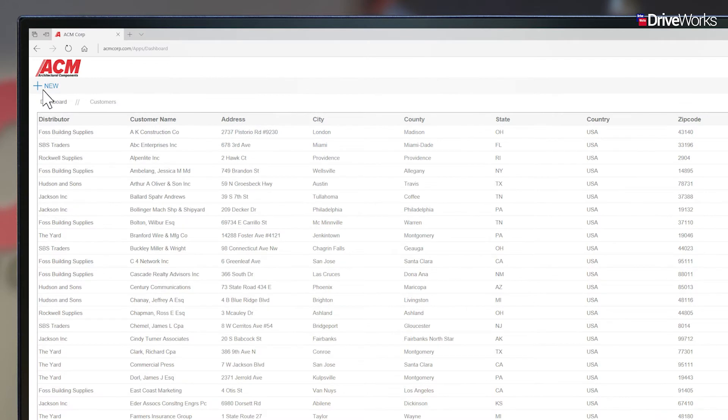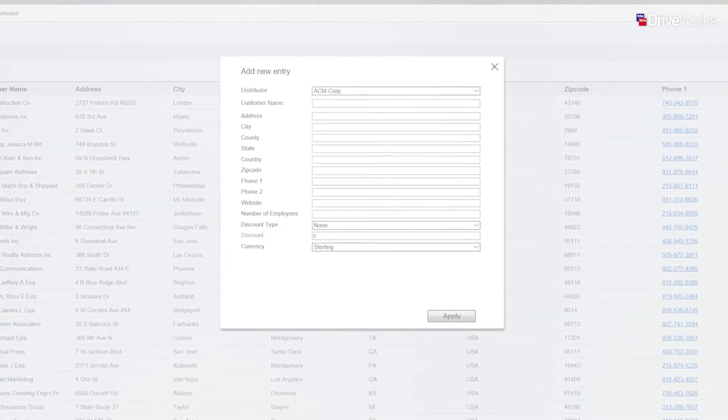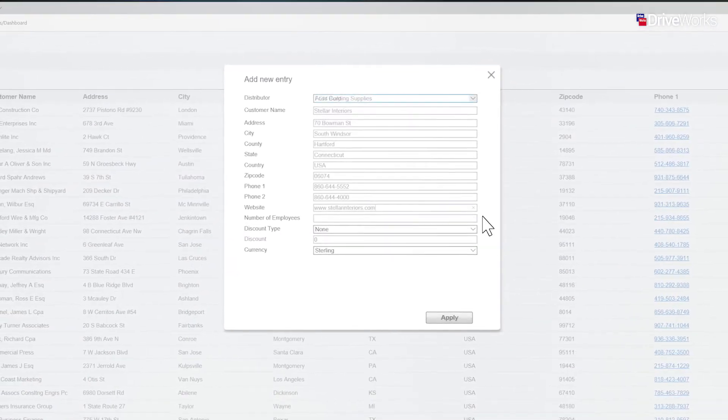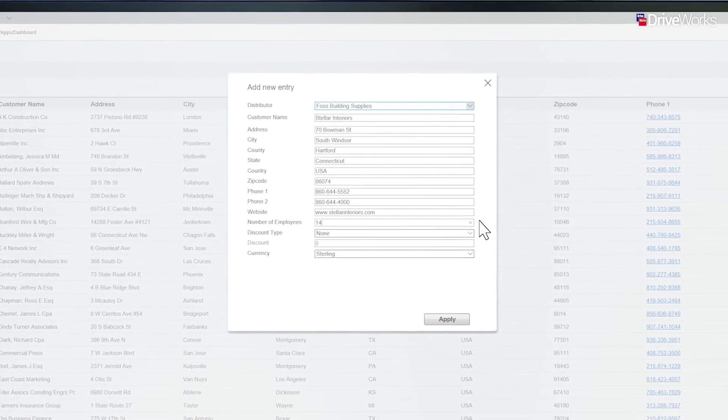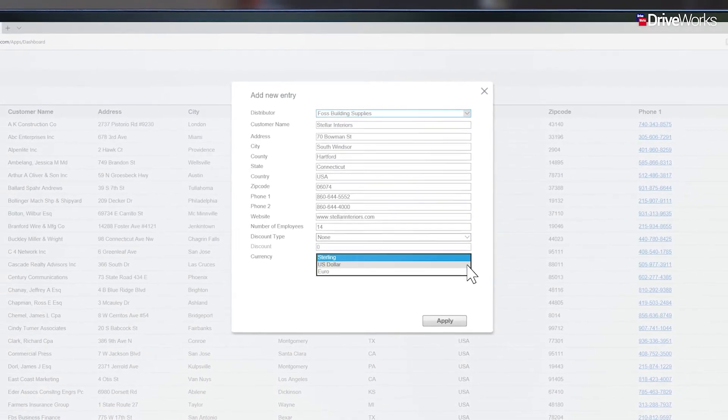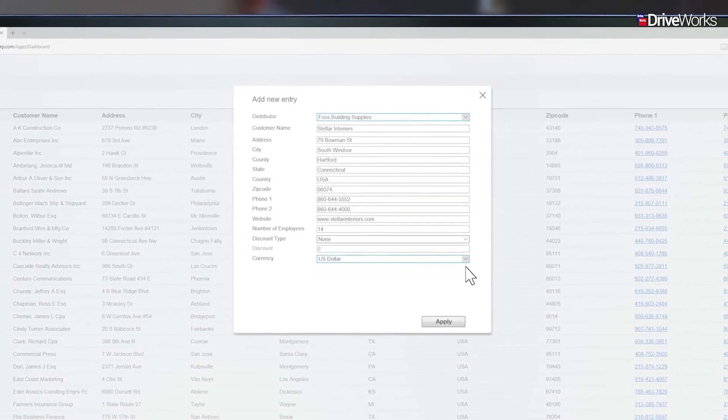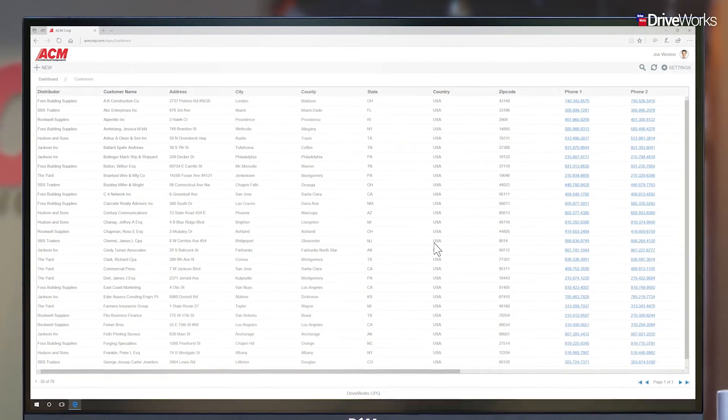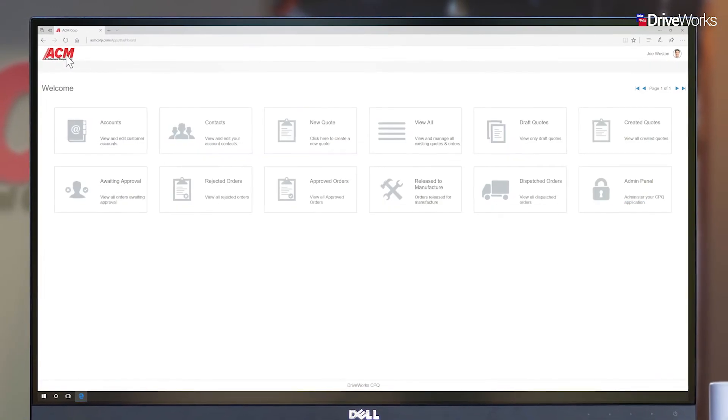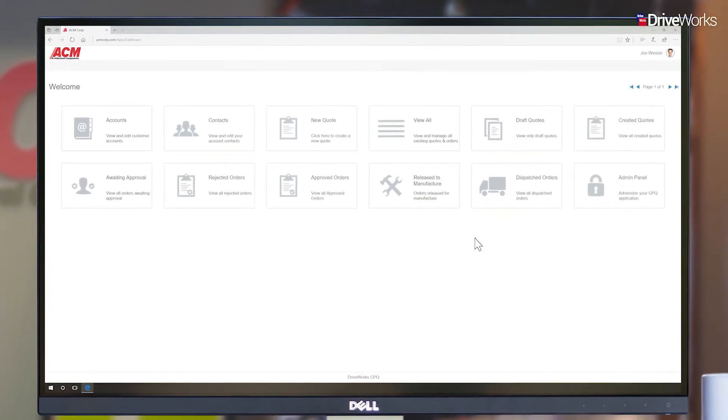Joe can now start adding in customer account details. This information can be added on an account-by-account basis by pasting data into a DriveWorks table or by linking it to a third-party CRM system such as Salesforce.